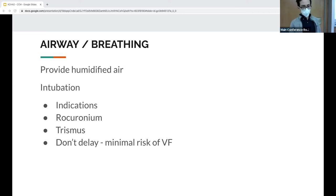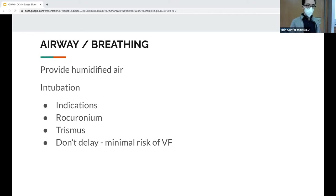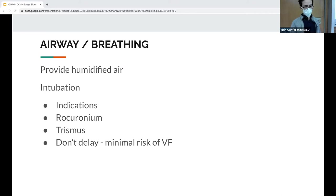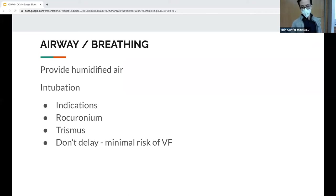Consider using rocuronium — since late hypothermia can cause hyperkalemia, you want to avoid a depolarizing paralytic. Trismus is a rare complication where the jaw gets essentially frozen shut, so prepare to intubate nasally and get your crank kit ready. Don't delay intubation. Regarding rescue collapse risk with intubation, prospective studies did not show any V-fib after nasal or endotracheal intubation.